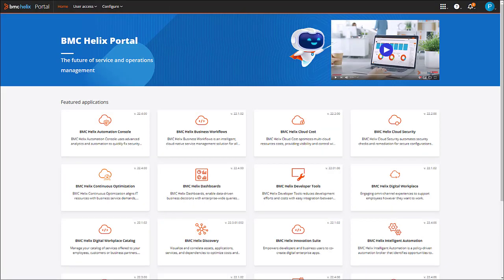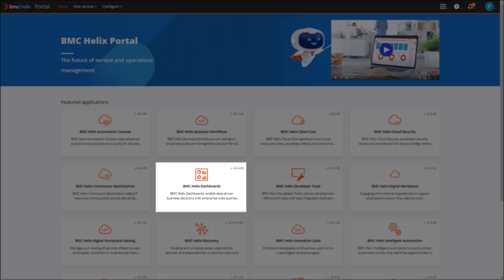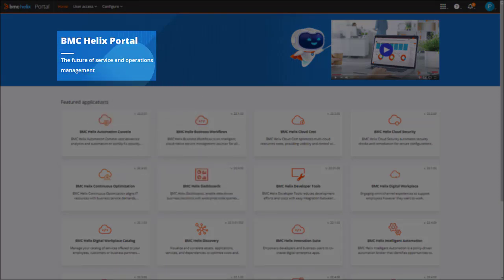Users and permissions in BMC Helix Dashboards are managed through BMC Helix portal, which uses Helix single sign-on for authentication.